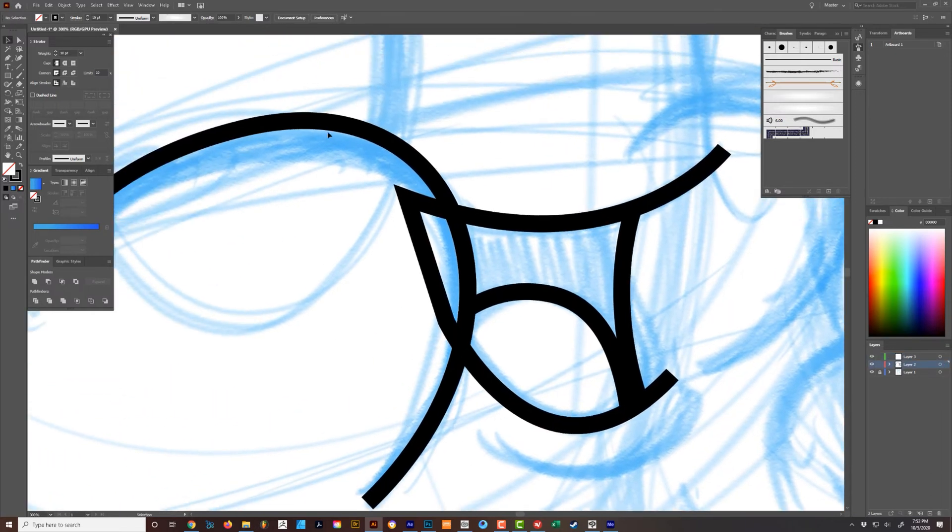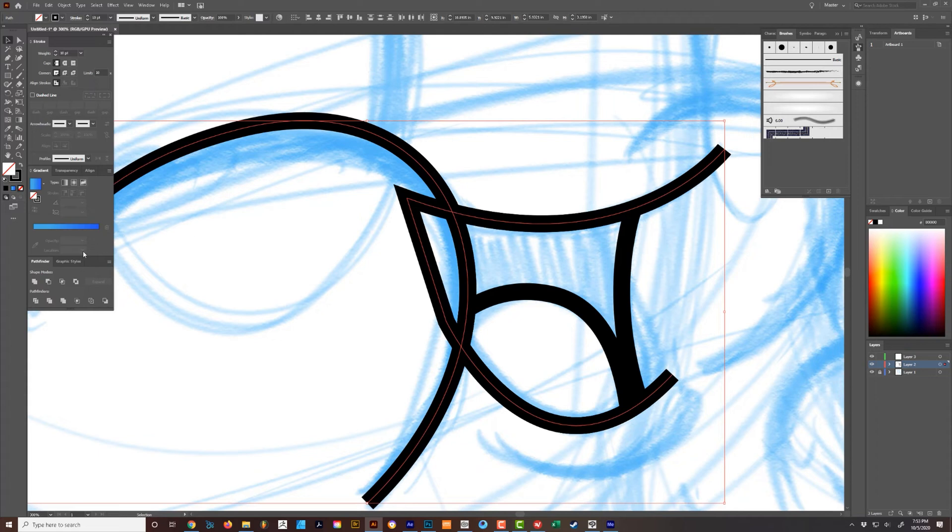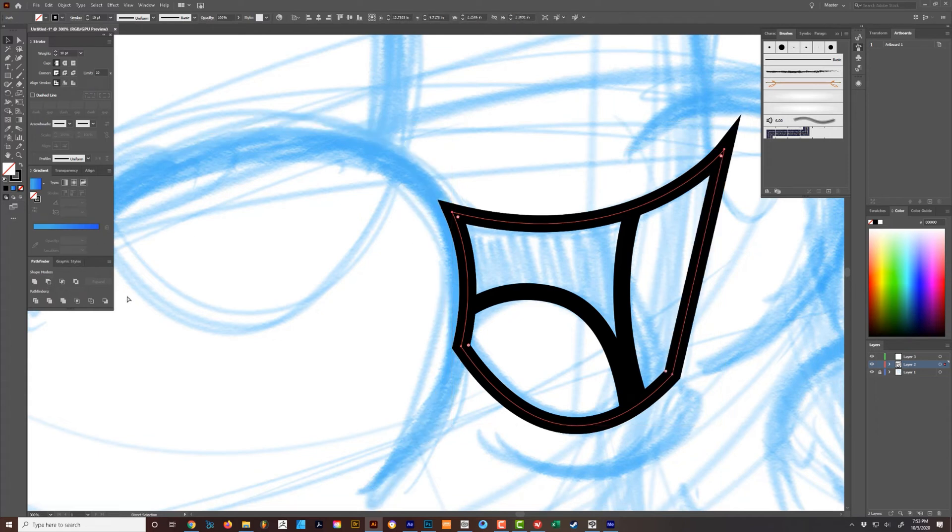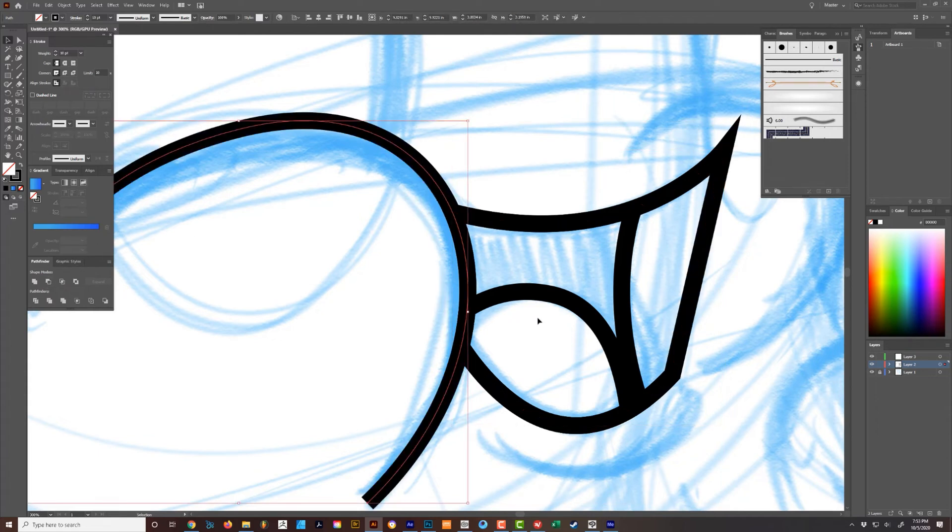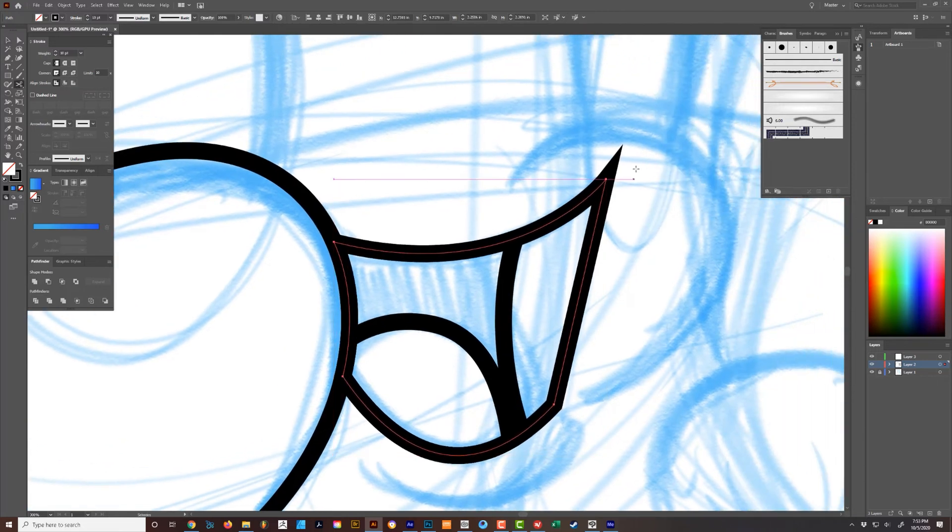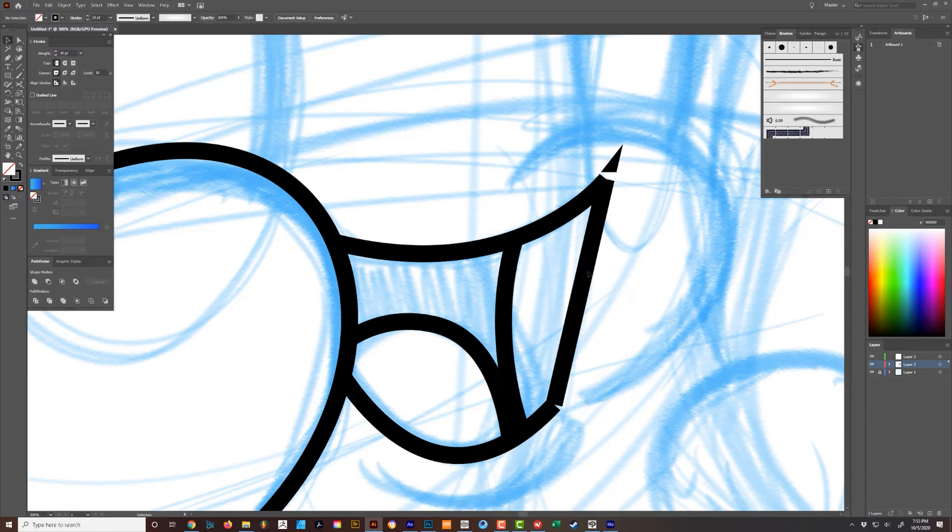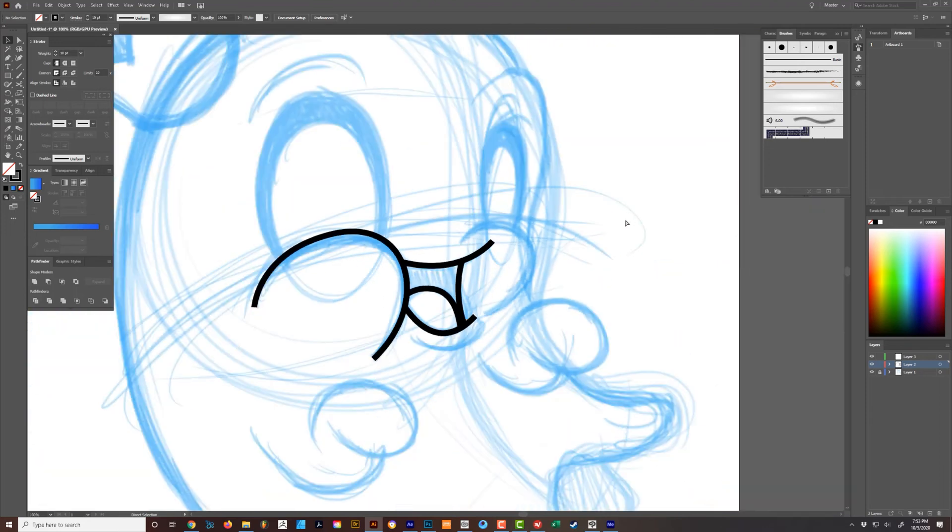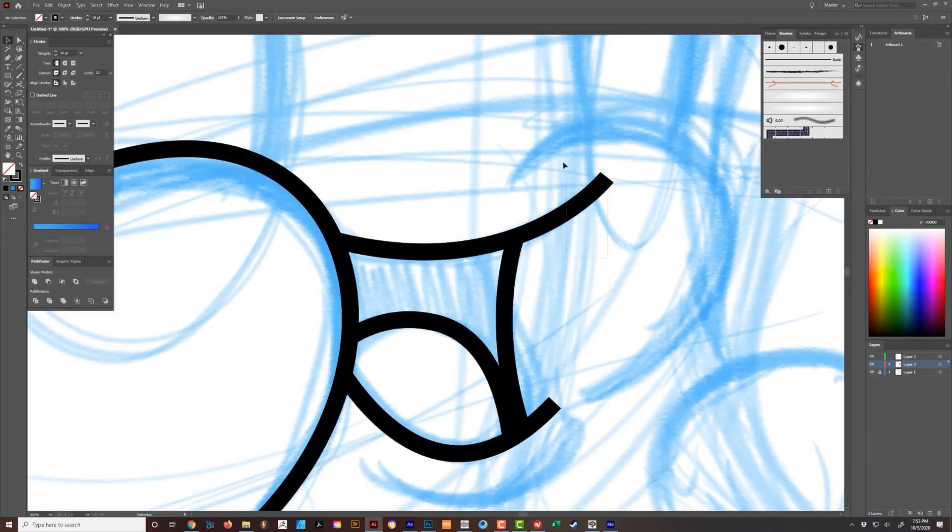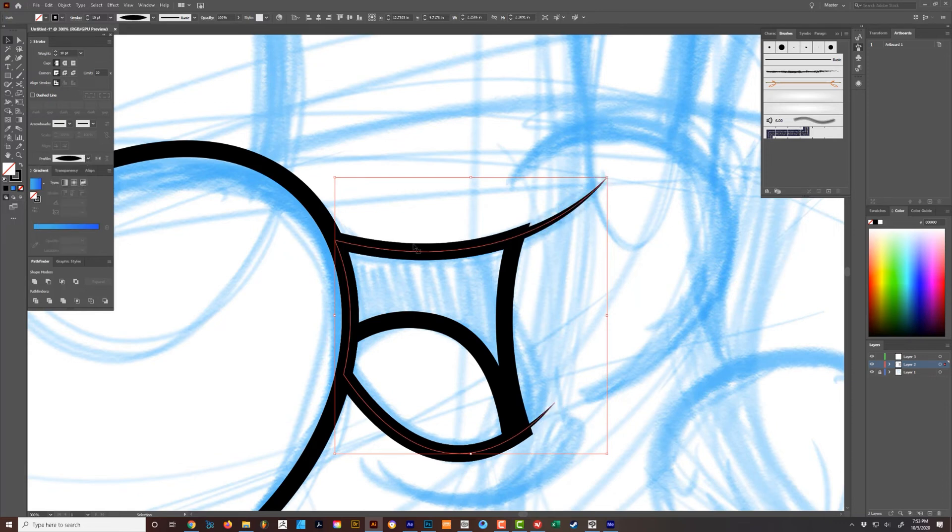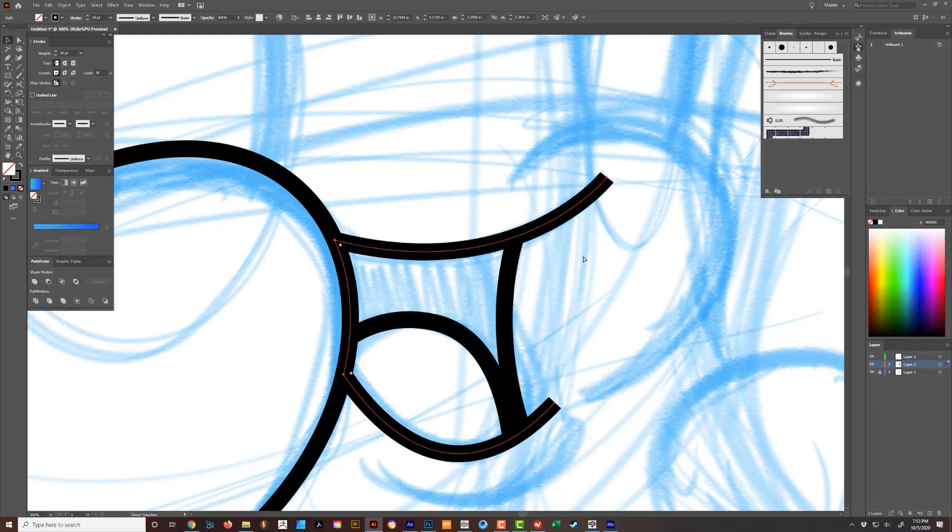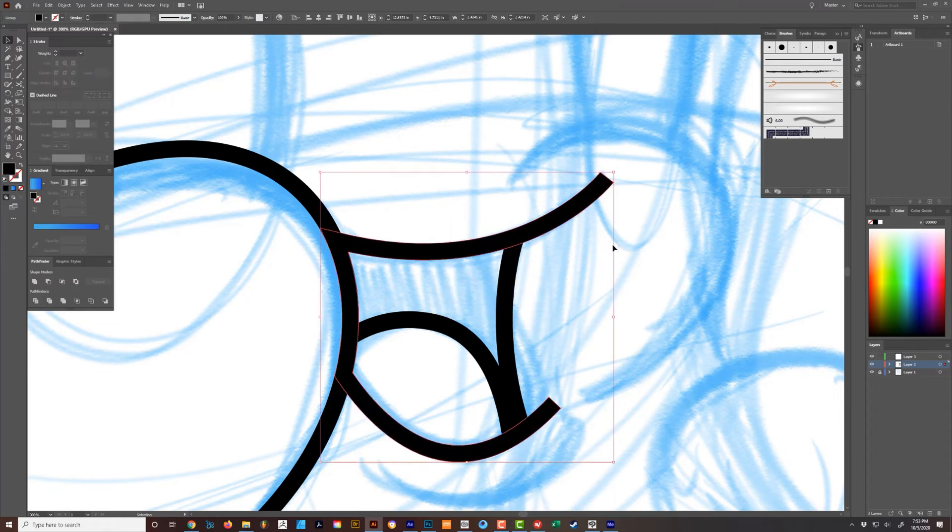The other way we could do this is by grabbing this, bring to the front control shift right bracket, copy it, and select this and subtract it. Control F to put that back. You can just grab this and press C and clip it. But one of the reasons I don't like using profiles is because it's not very consistent as into how you can control it.